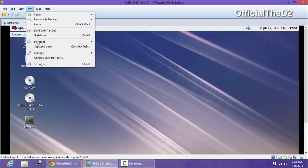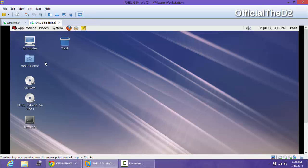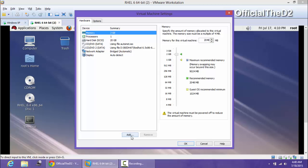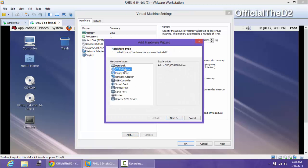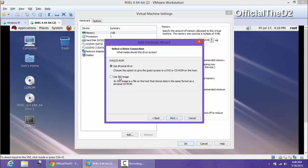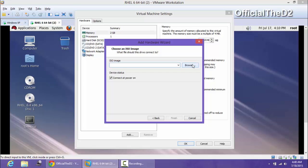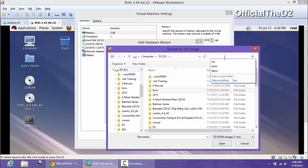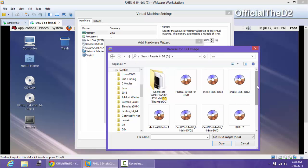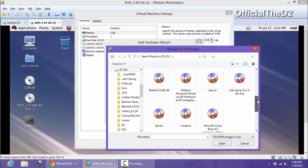Go to Settings, click Add, select CD/DVD drive, and select 'Use ISO image.' Drop the ISO image if you want to mount it, or browse and search for the ISO image and mount it.